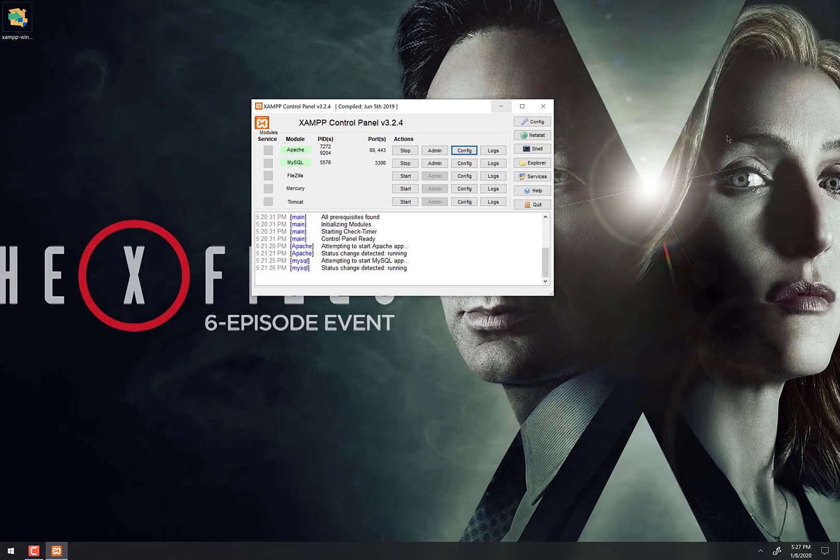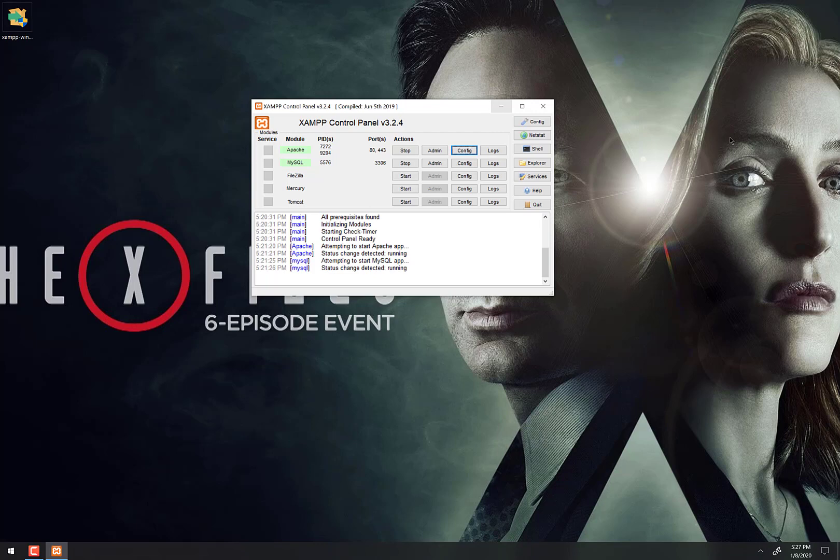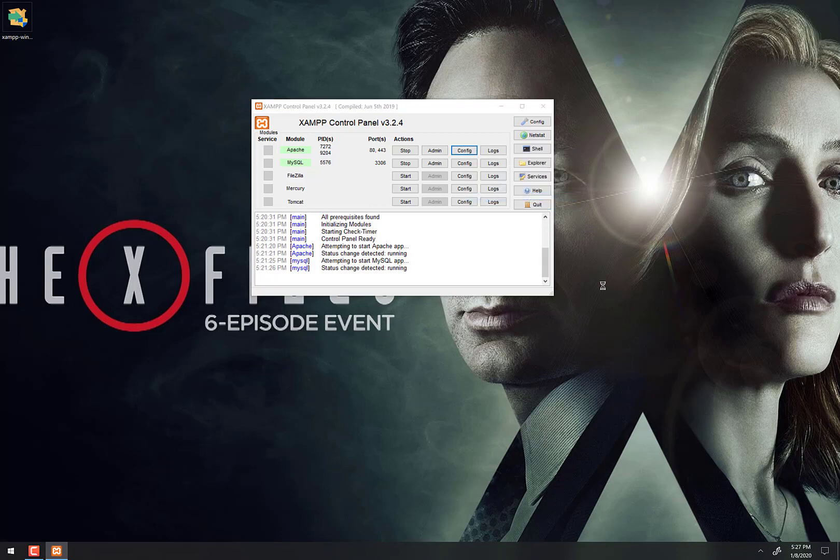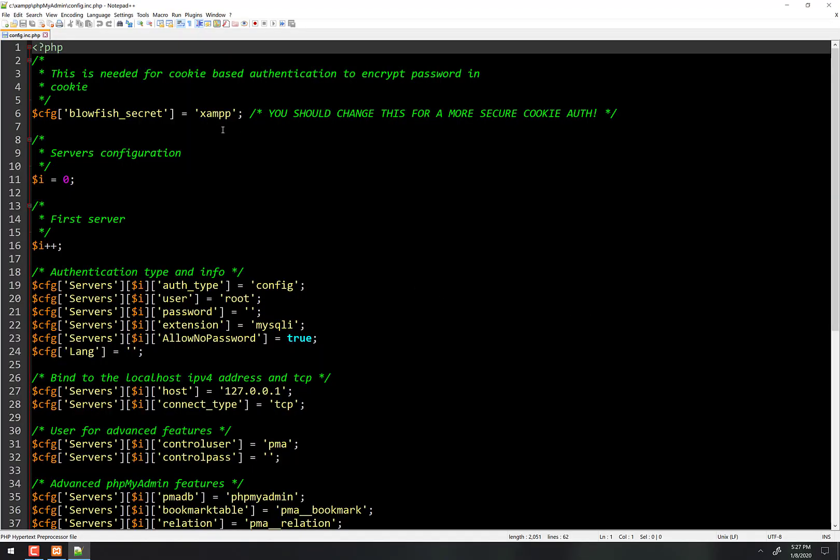The way to change the config file so that it will use a password to log us in, you simply go right here along the line of Apache here to config, and then move down to phpMyAdmin config.inc.php. You click on that, you will open it in Notepad++ or Sublime or whatever you put as your default text editor. We're looking right here on line 21 where it says cfg servers I password.